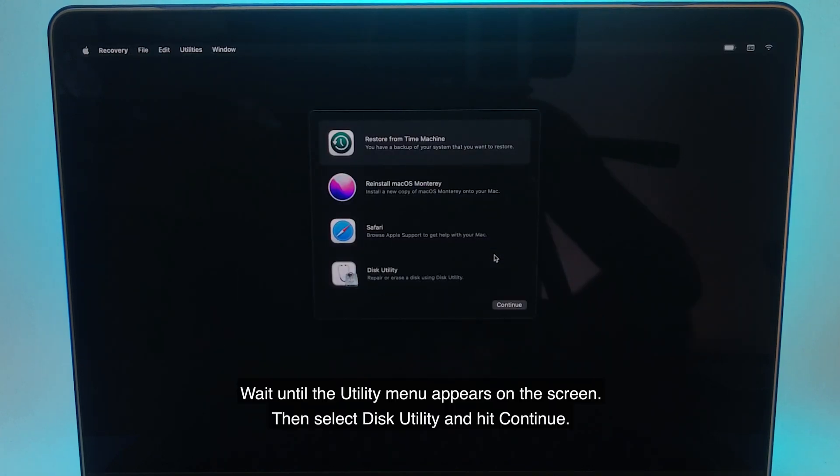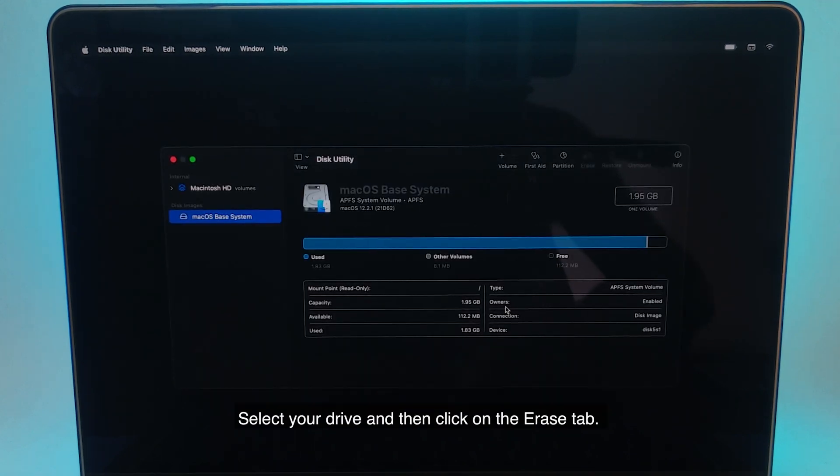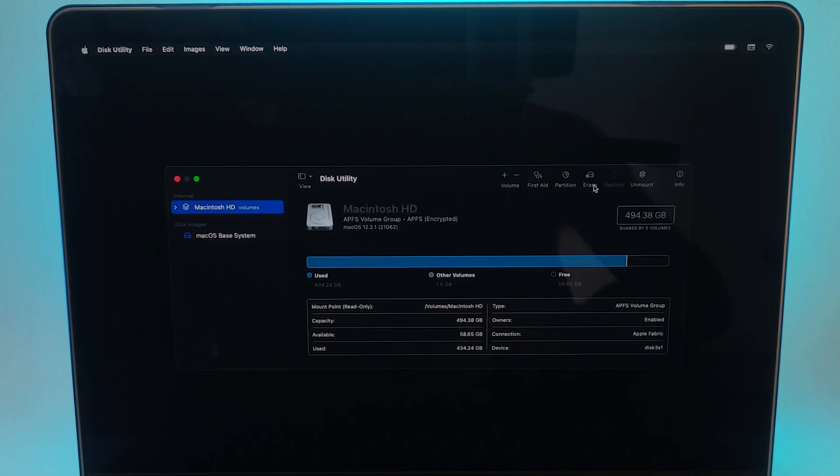Wait until the utility menu appears on the screen. Then, select Disk Utility and hit continue. Select your drive and then click on the Erase tab.